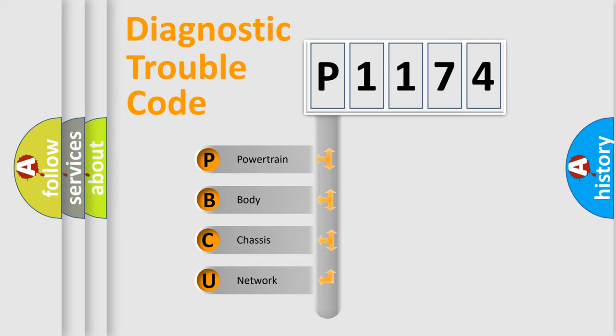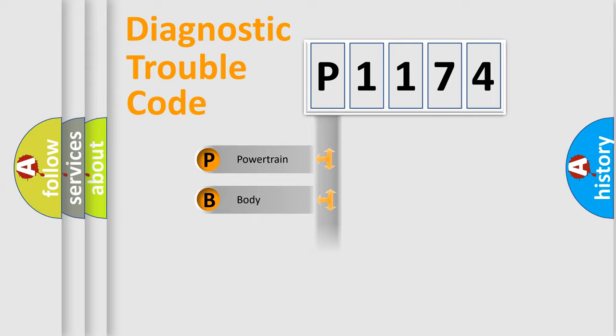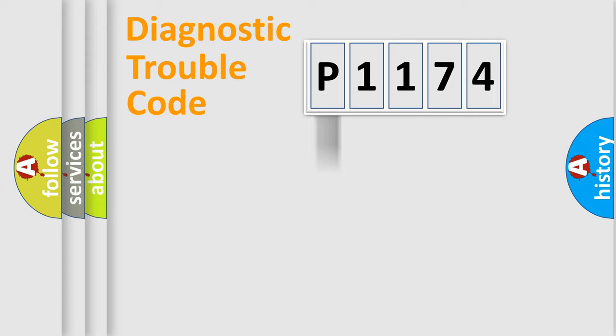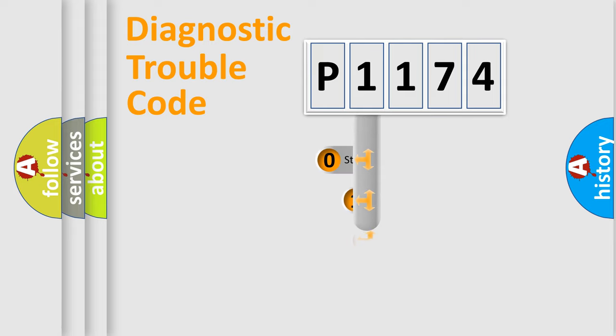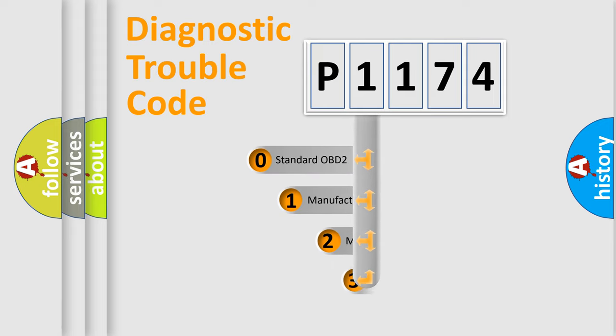We divide the electric system of automobiles into four basic units: powertrain, body, chassis, and network. This distribution is defined in the first character code.